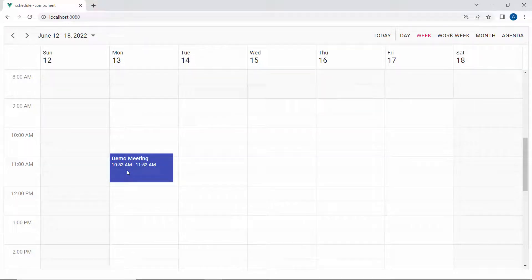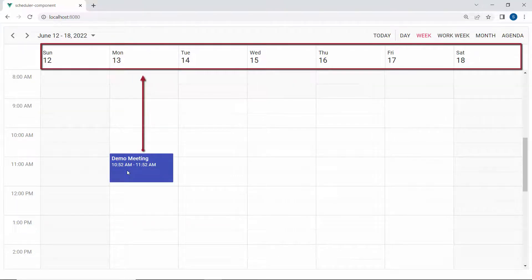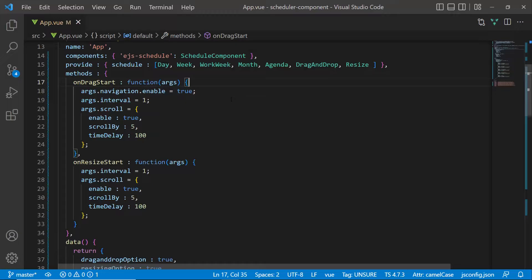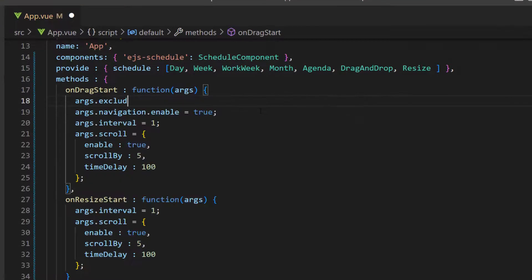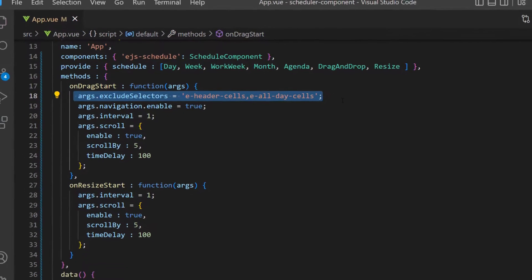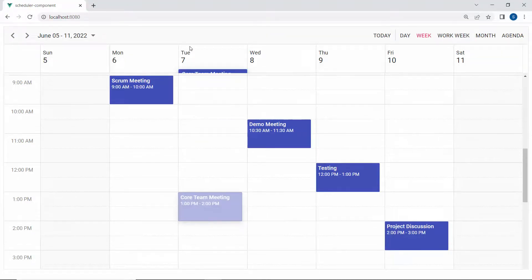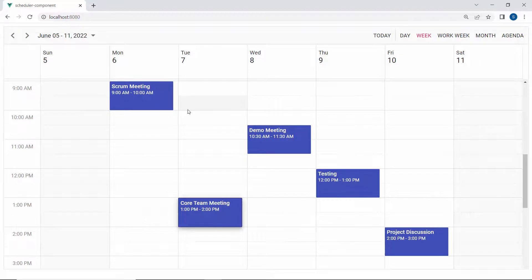Finally, there is another interesting option available on Vue Scheduler which allows you to restrict the drag-and-drop action on specific target areas. For example, if you do not want to drop appointments on all-day cells, you can exclude those targets from receiving a dropped item by specifying target selectors to the excludeSelectors option of the dragStart event. I need to set args.excludeSelectors and assign the class names e-header-cells and e-allday-cells to it. Now when I try to drop the appointment in the all-day row cells, you can notice the appointment will not drop onto it.